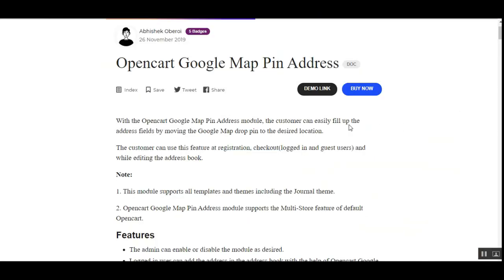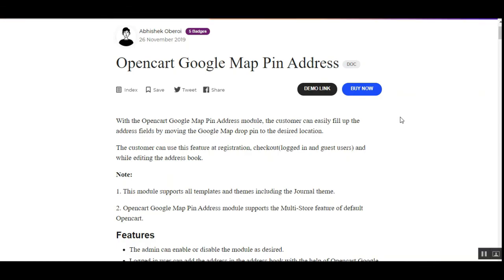That covers the OpenCart Google Map Pin Address plugin. I showed you how guests registering at the web store can select their address using the Google Map pin — they just put the pin at the address they want on the map. I also showed how customers can add their address at checkout while placing an order, and how they can edit or add addresses under the address book section.